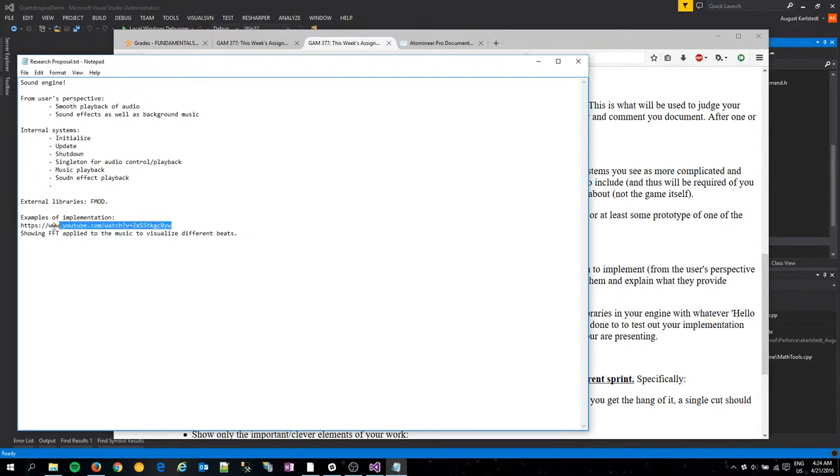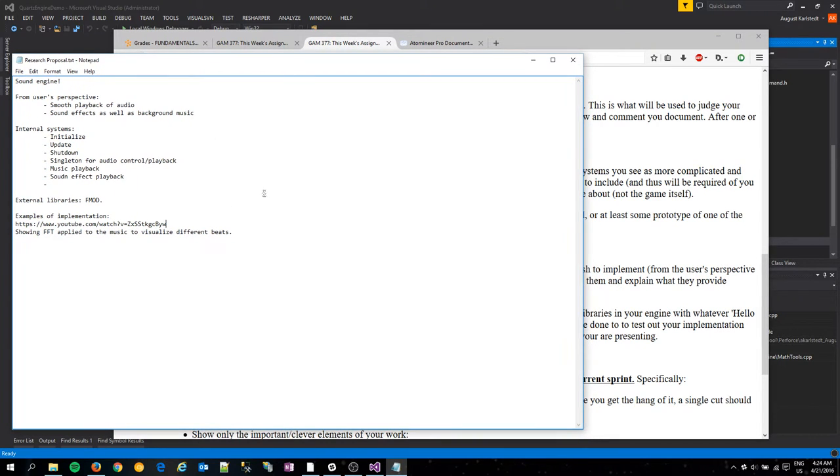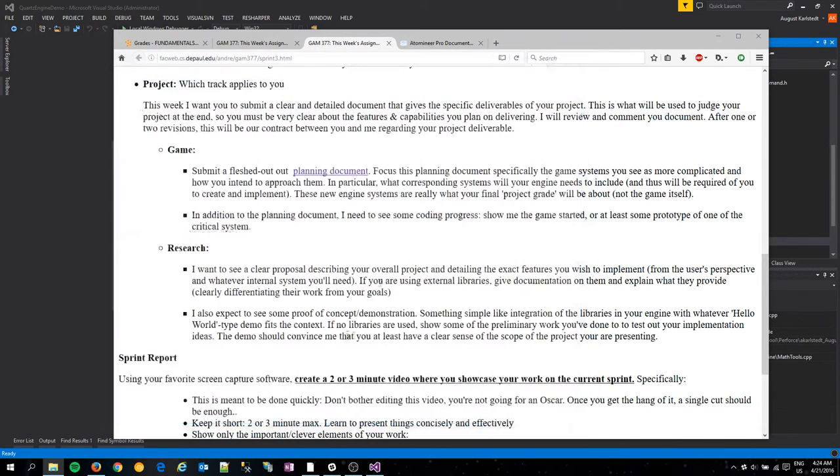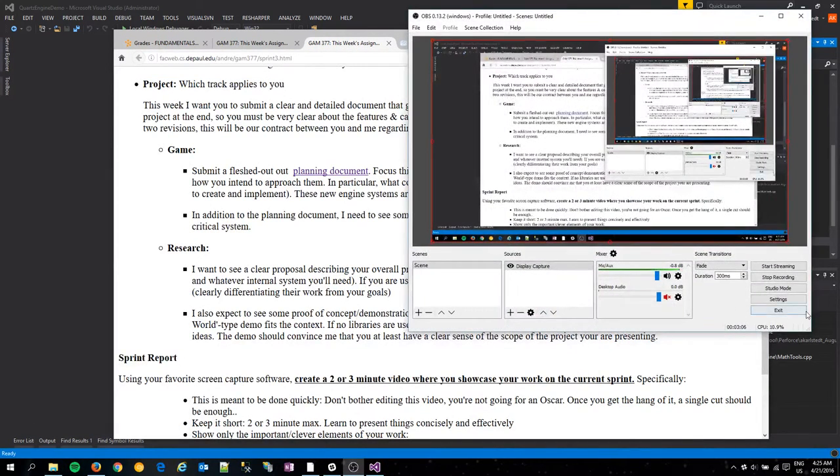So there's a link right here, which is in the Perforce repository that has a little demo that I did a few years back with it. That should be all for now. Thanks for watching.